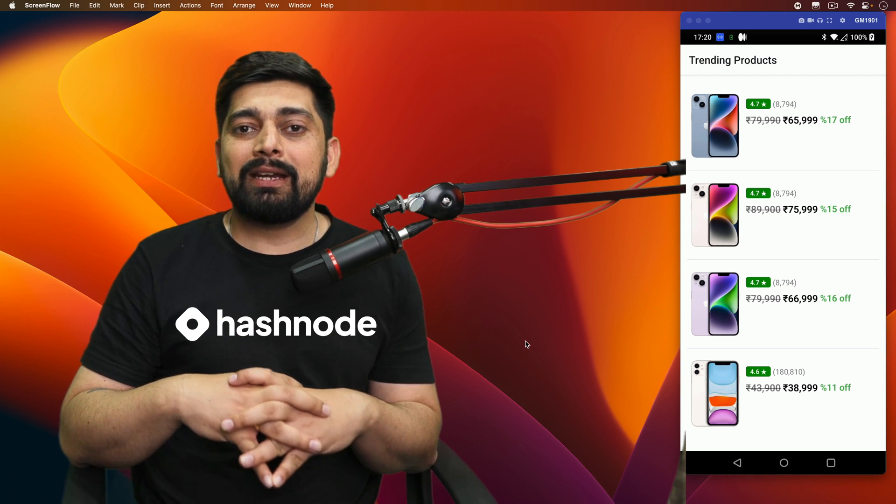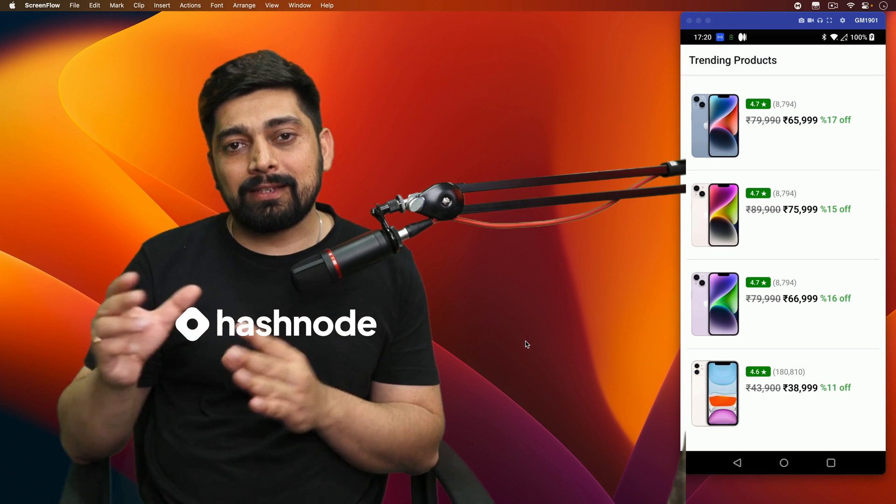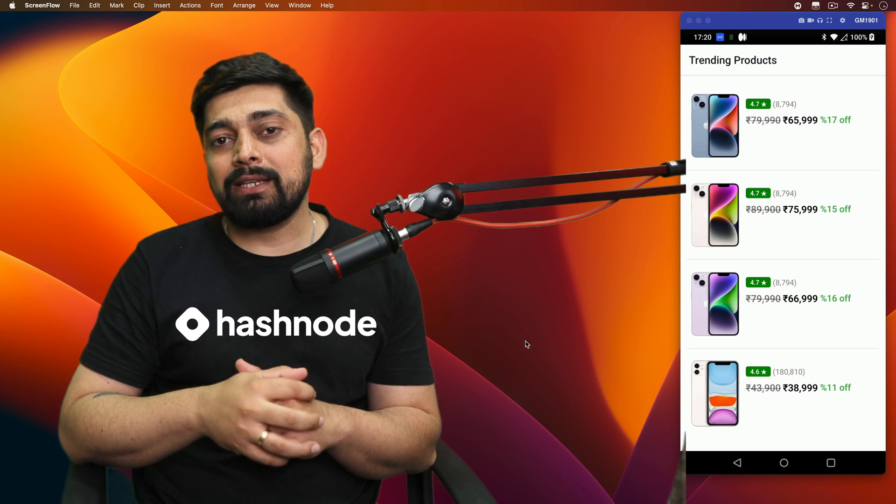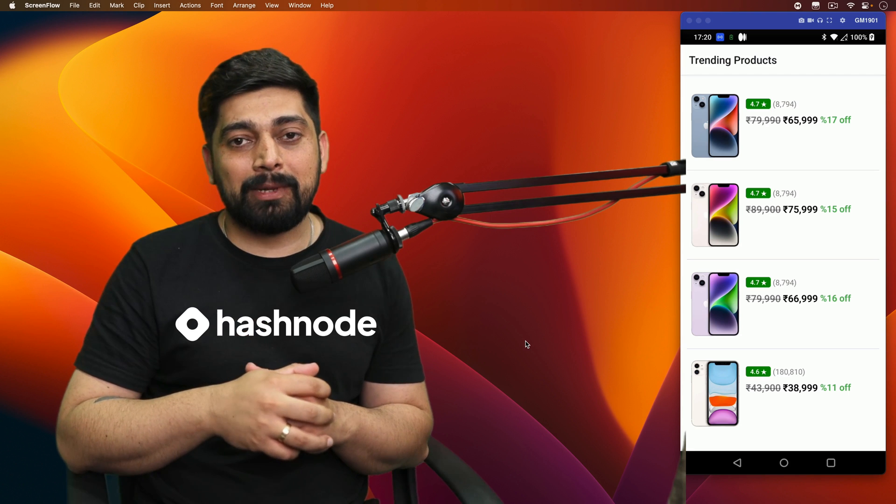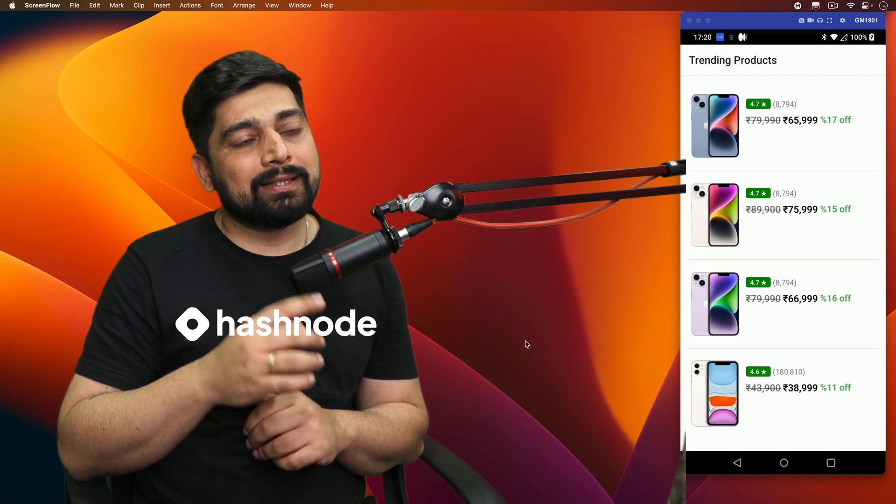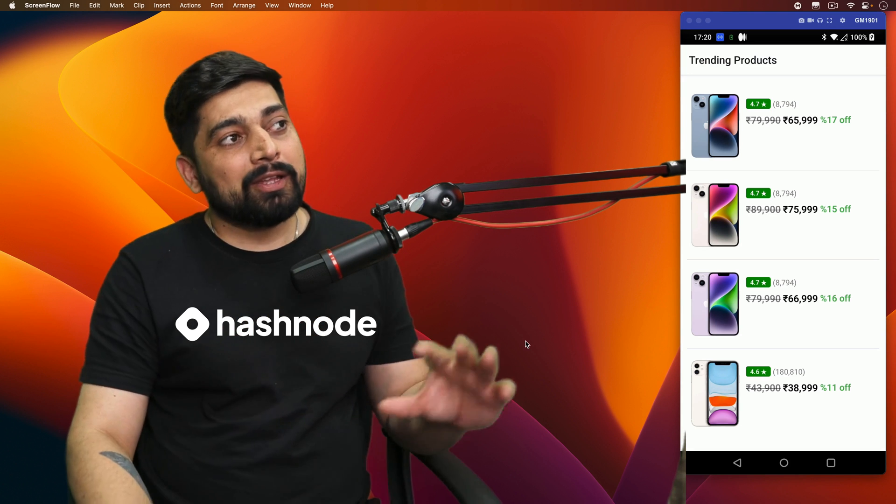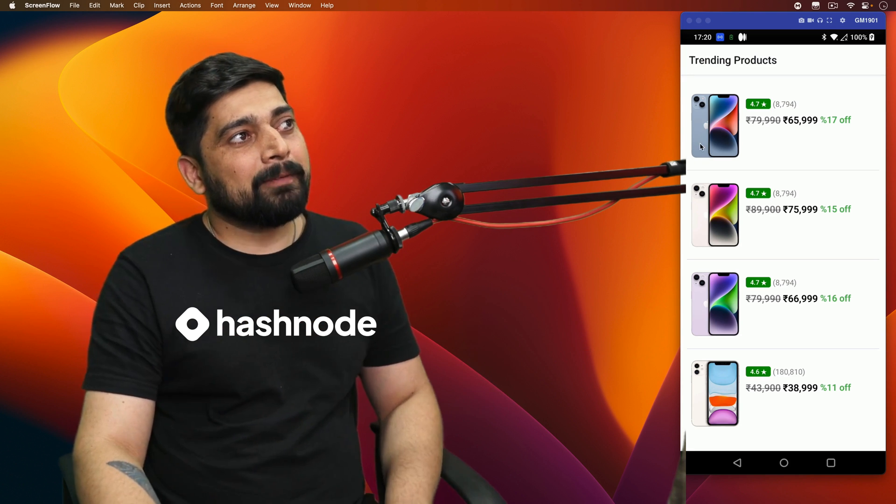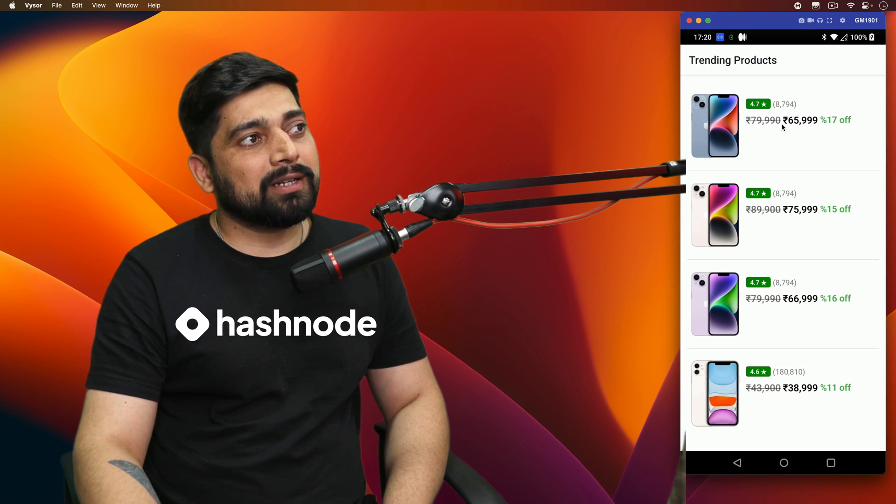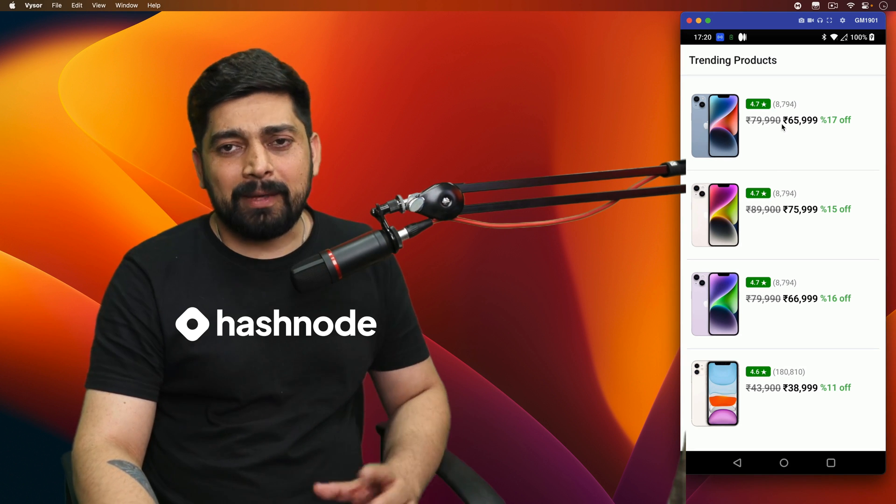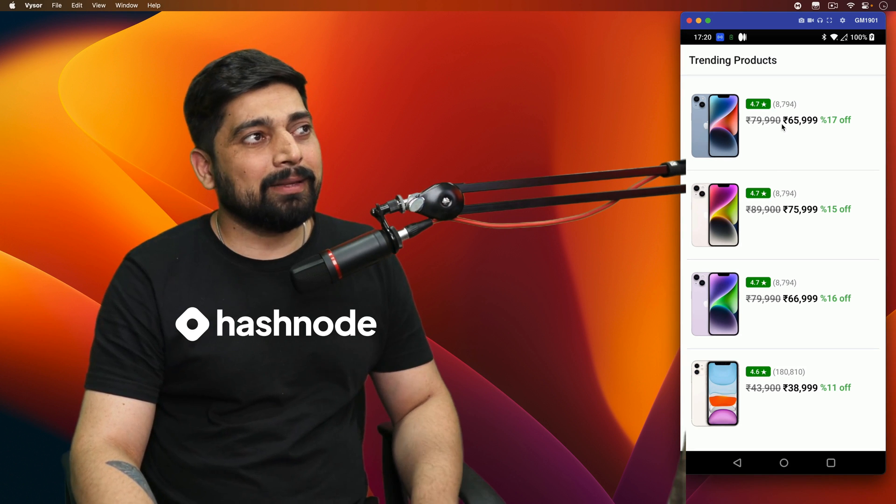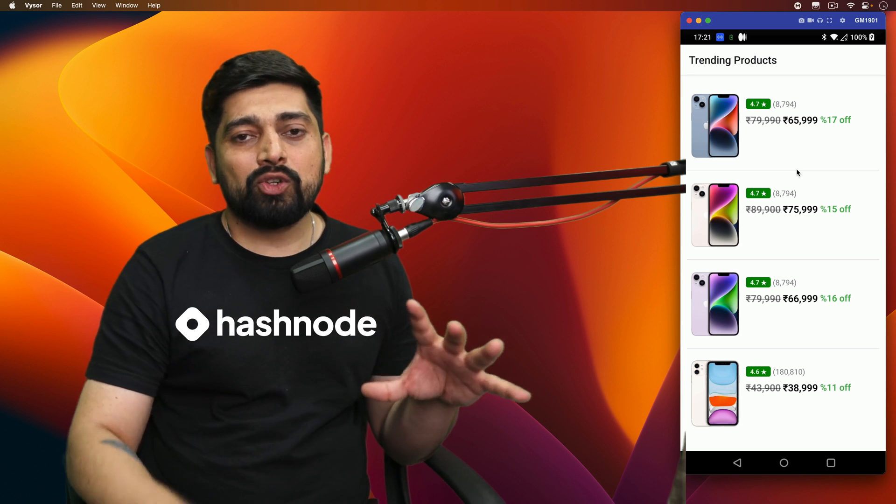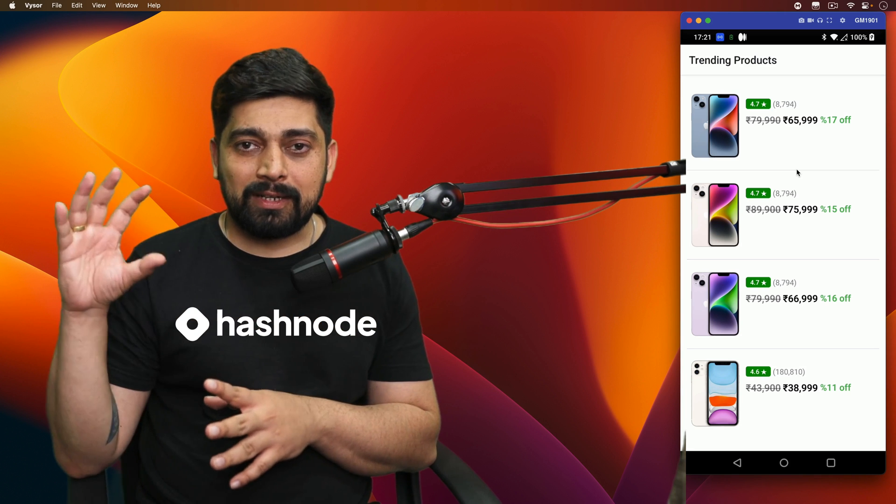In this one, we'll be creating more of a realistic take on how these navigations are done, and this is exactly what we'll be creating. So this is the app where we have a list of all the trending products, four of them. You can definitely add more.